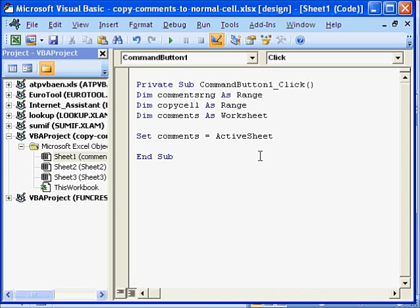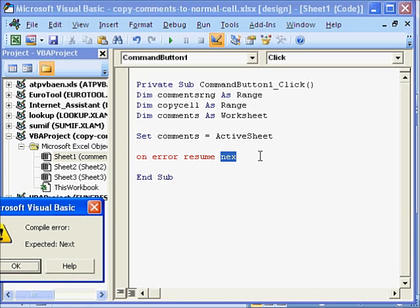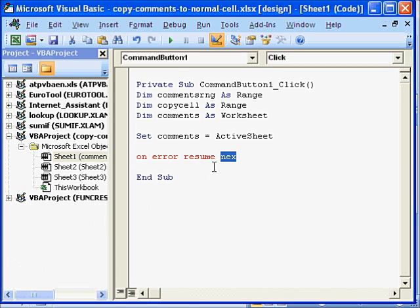Now we will also use some error handling code. So on error resume next. Oops I forgot the T. Press enter.